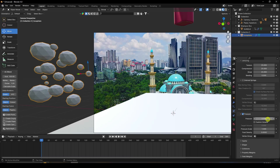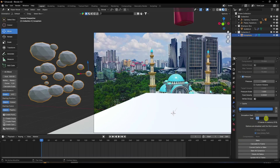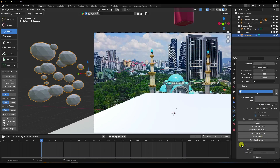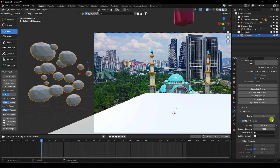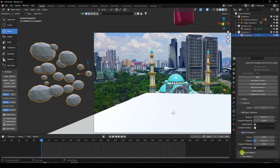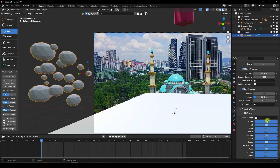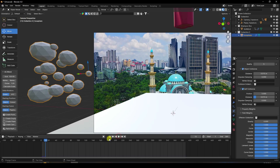Click the three-option preset and choose Rubber. Go down to Pressure and set it to 1. Set the cache end frame to 389. Under Shape, enable Self Collision and set Quality to 5.